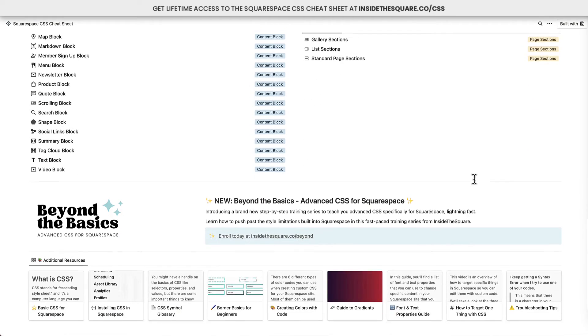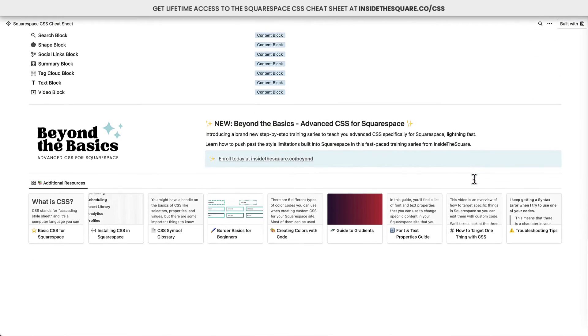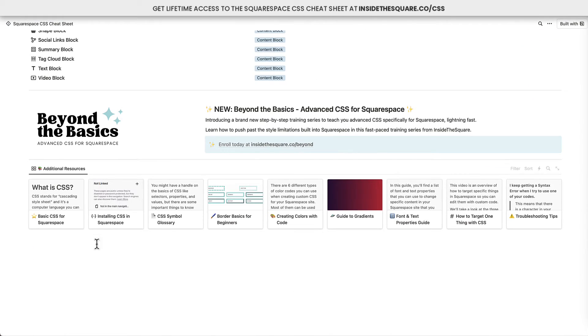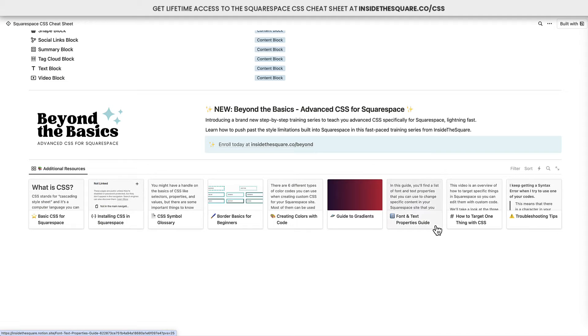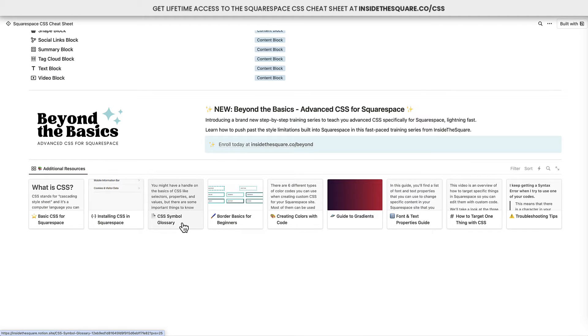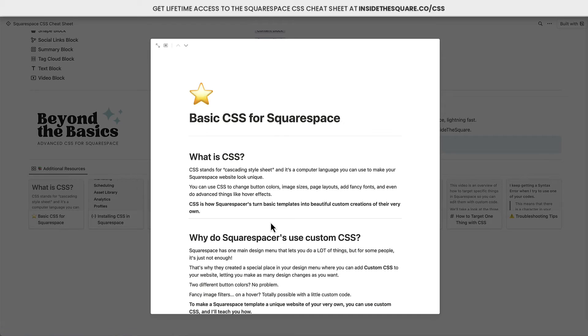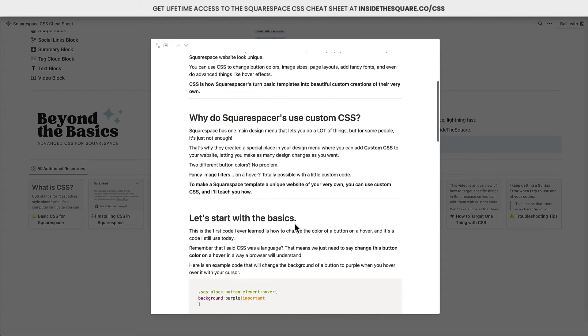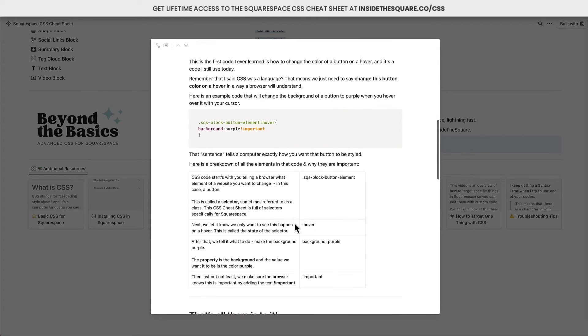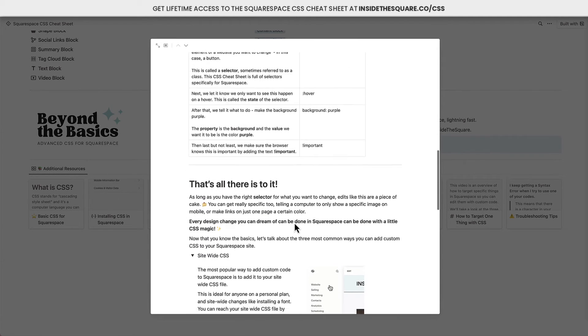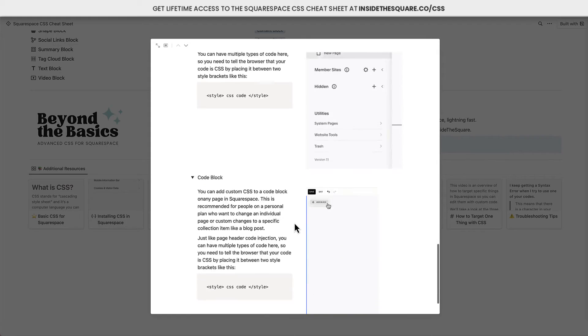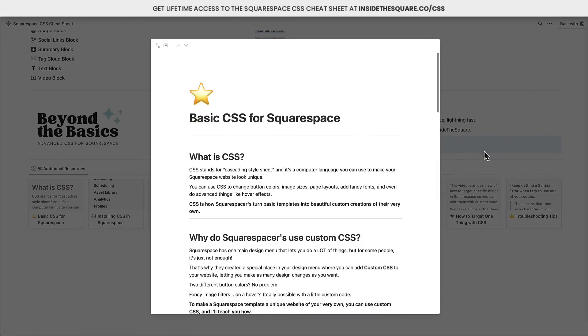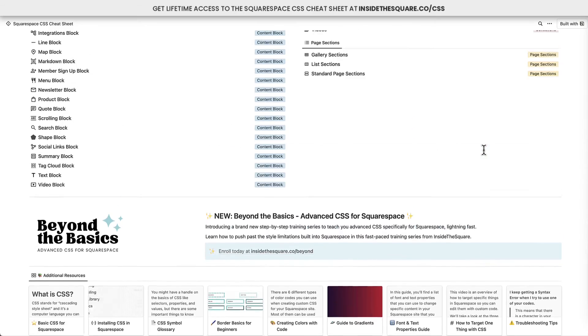Now, if you are brand new to code, you can scroll down here and check out the additional resources section. Here, I have a ton of awesome content, like troubleshooting tips, my font and text properties guide, a glossary of CSS symbols, and of course, basic CSS for Squarespace to walk you through the process of using these codes. Lots of fun information in here and tons of stuff for you to explore.